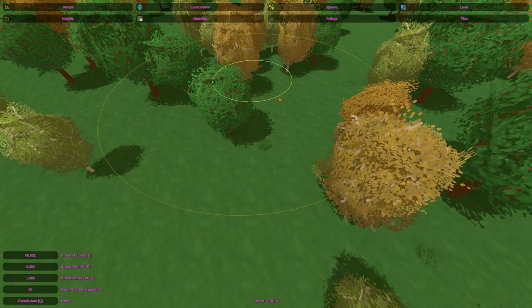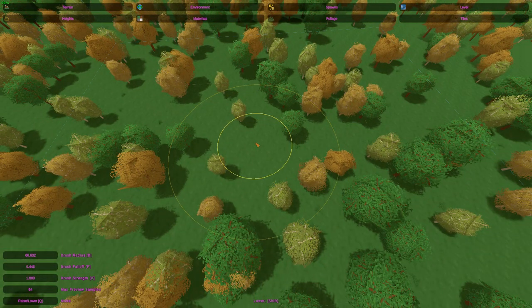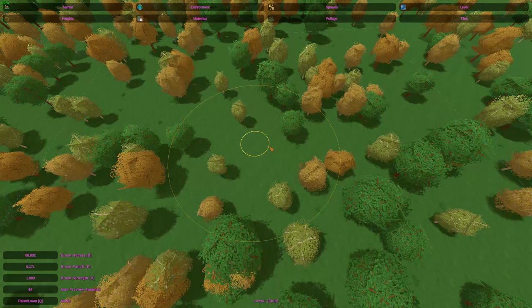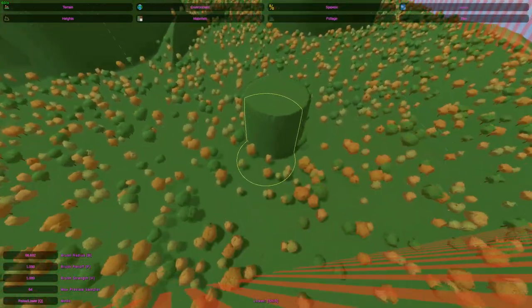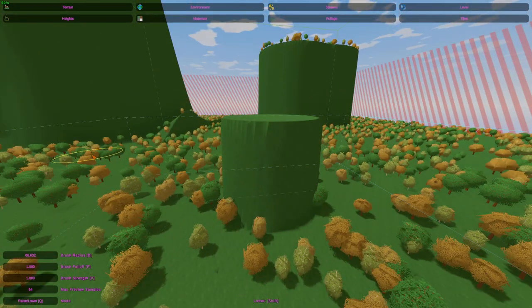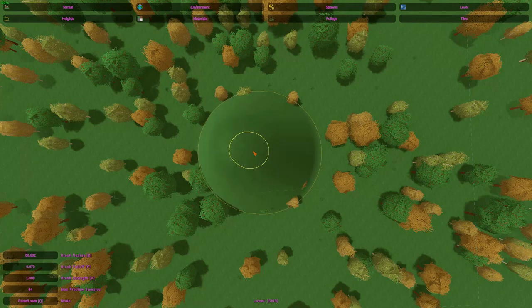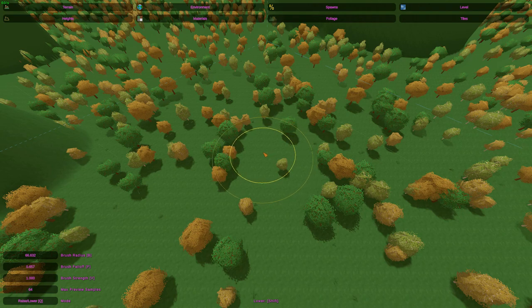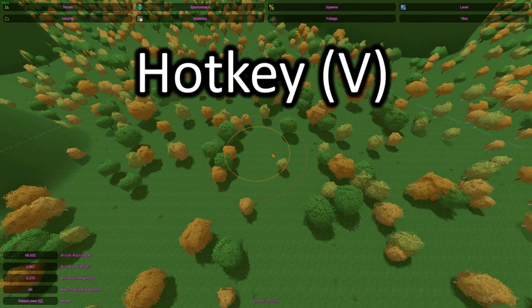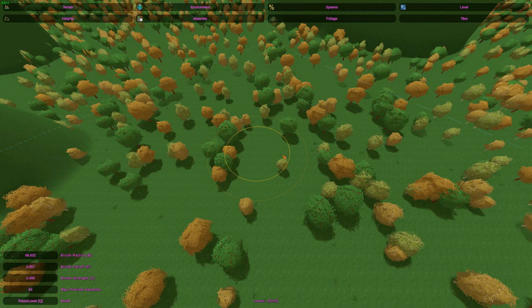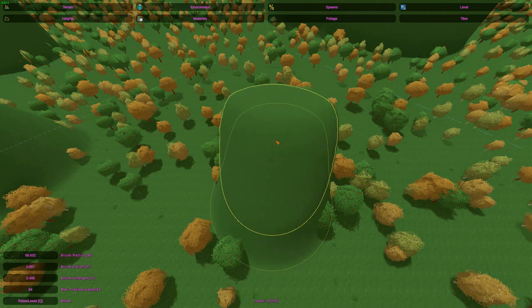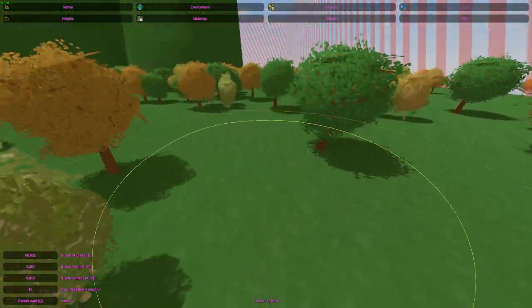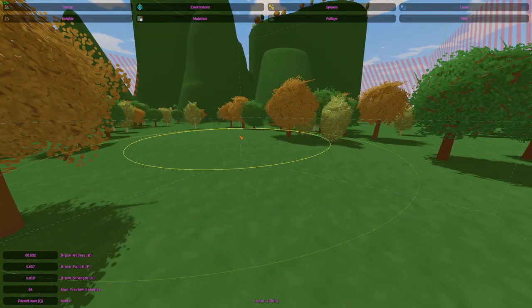Fall off can be adjusted by holding down F and dragging inwards or outwards from the circle. This controls how strong the strength will fall off from the center of the brush. If you have it at one, there will be no fall off at all - it will raise at 100% everywhere inside that circle. But depending on your fall off, it will be more like a point, which can be useful for making a mountain. Strength controls how strong the brush is going to be on click. You can also make it weaker by putting it to .01 for example, making it easier to control and more precise.